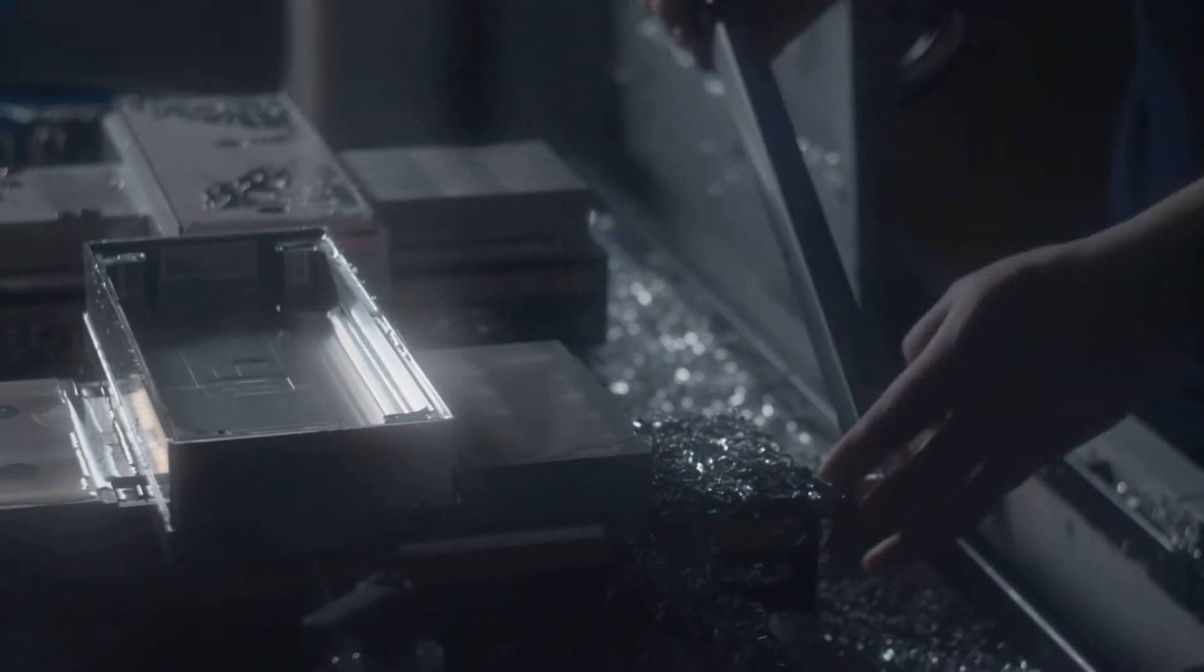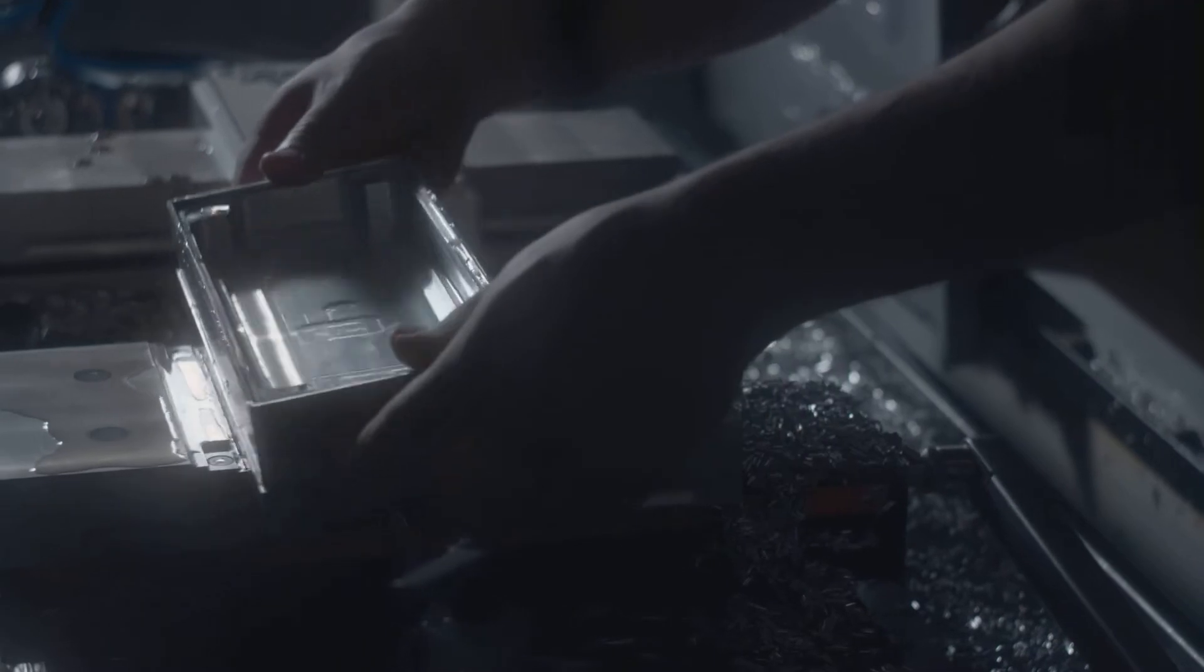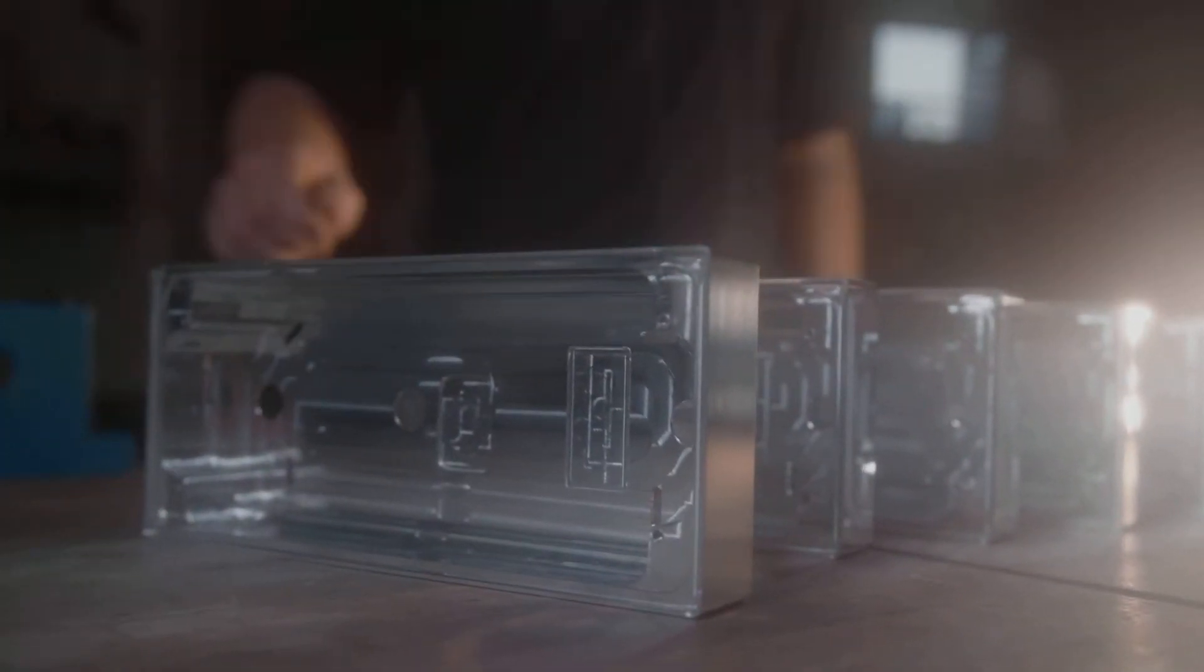When developing new products or redesigning existing ones, we have one aim: to deliver quality.